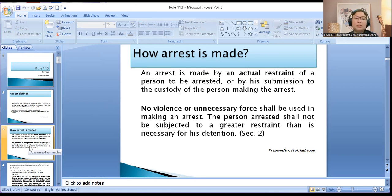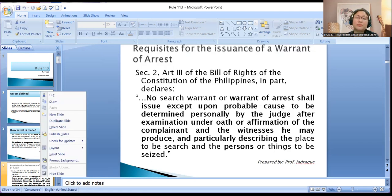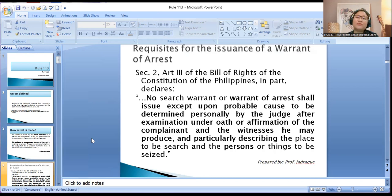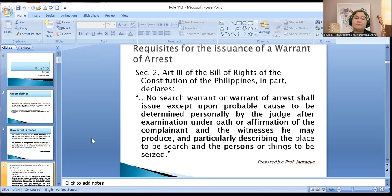What instrument is needed to arrest a person? We have the warrant of arrest — a document issued by the court to arrest a person who committed a crime.